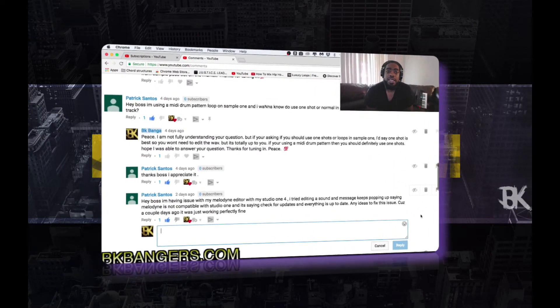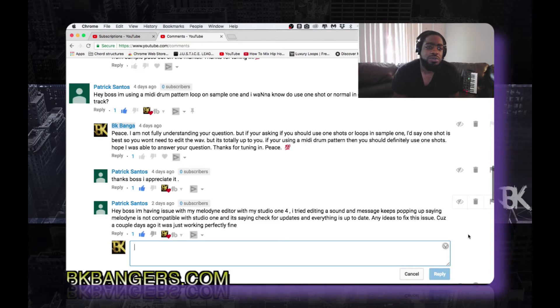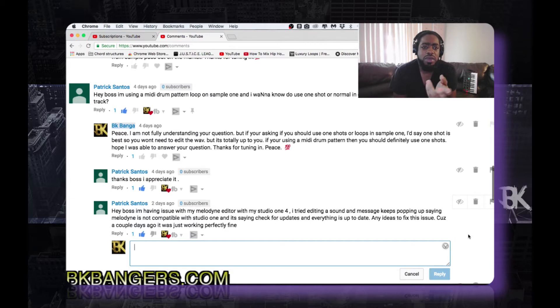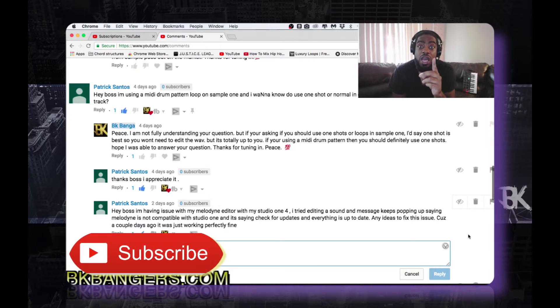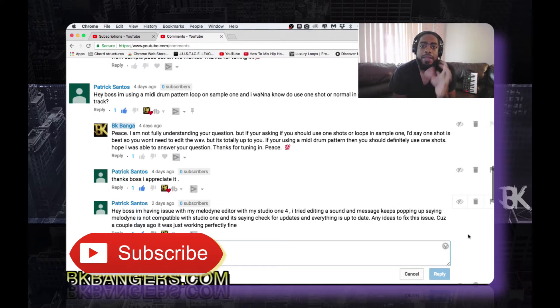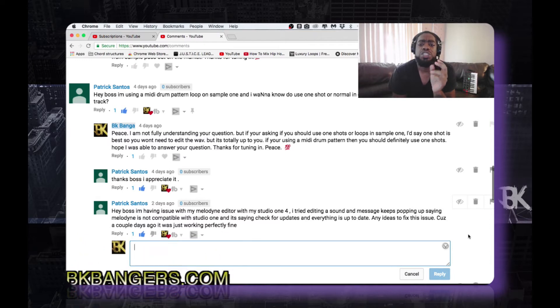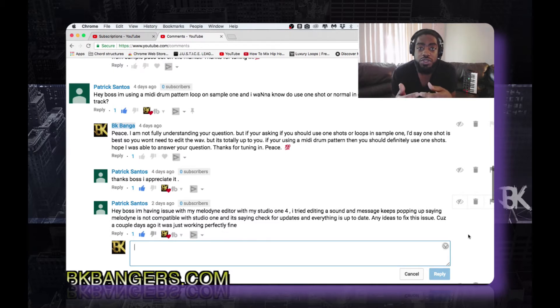What's up everybody, I am BK — BKBangers.com — welcome to another video. Today's video I'm tackling another subscriber request. This one comes from Patrick Santos, who had a question about using a MIDI drum pattern loop on Sample One and wants to know whether to use one shot or normal in order to play out thoroughly on the track. I'm a bit confused when you say one shot or normal — if you're using one shots it's best when using MIDI loops, because one shots are single single waves.